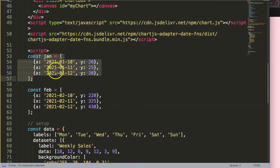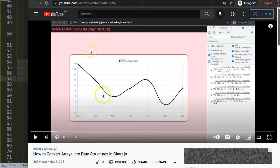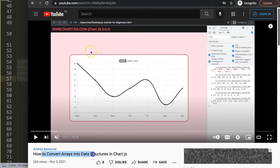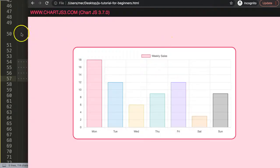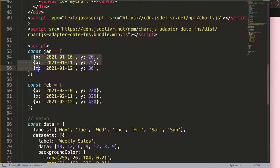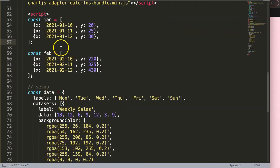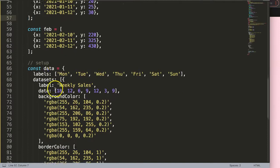You need to understand how to create this. If you don't know how to do this with date adapters, I'm going to recommend you to watch this one here: how to convert arrays into data structures. Very important because that will be organized like this eventually.